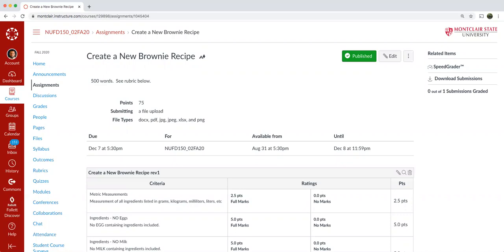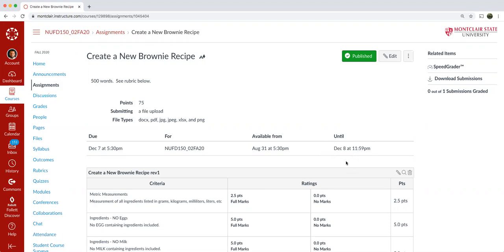So the Create a New Brownie Recipe assignment is due on December 7th at 5:30 p.m. for section two and then 8:30 a.m. for section six. And of course, you have the option to hand it in late for a reduction in points up until 11:59 p.m. on the 8th.